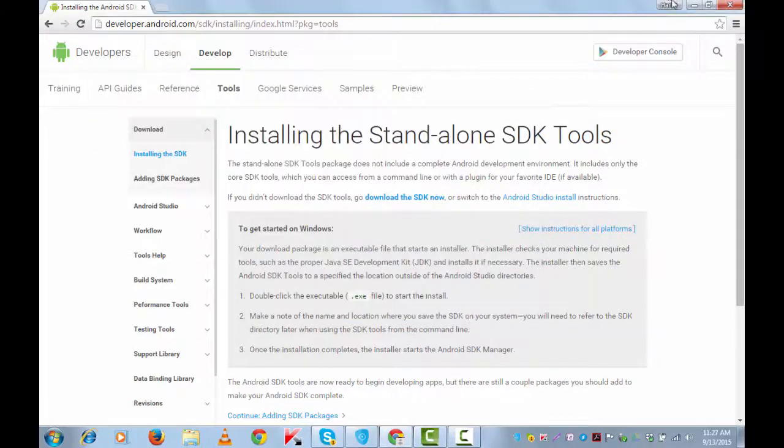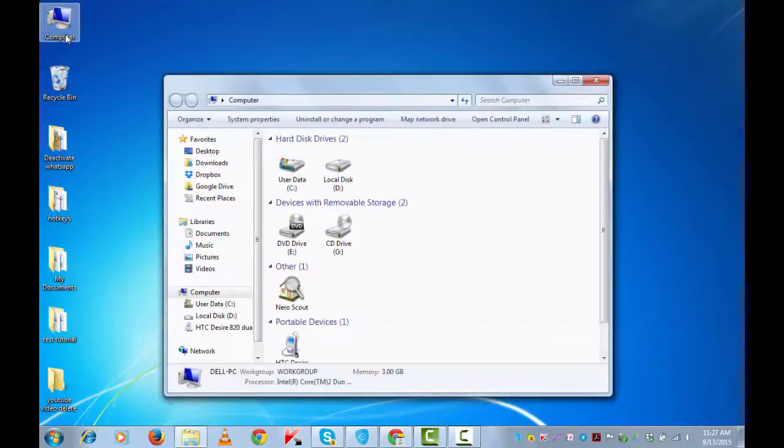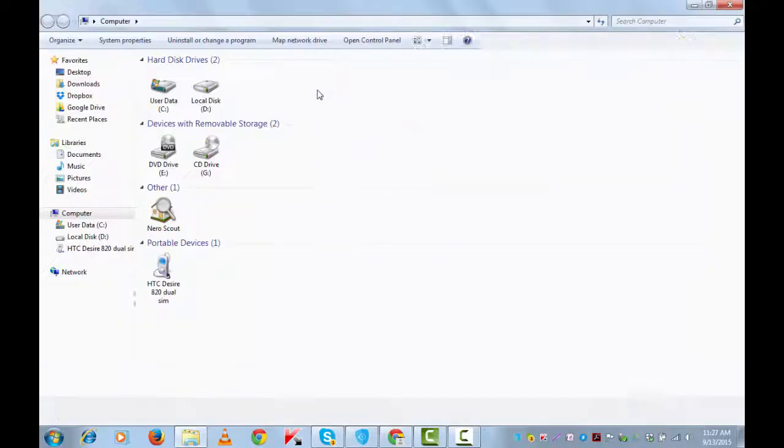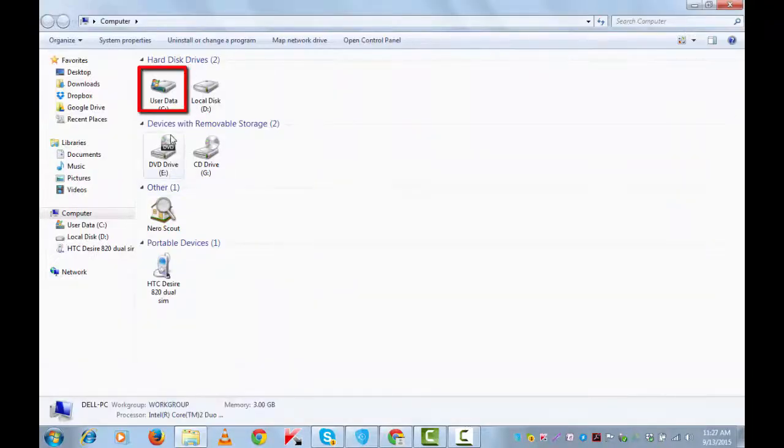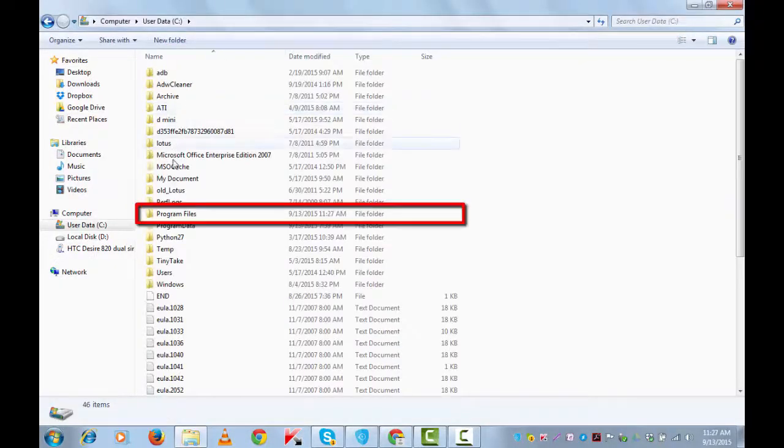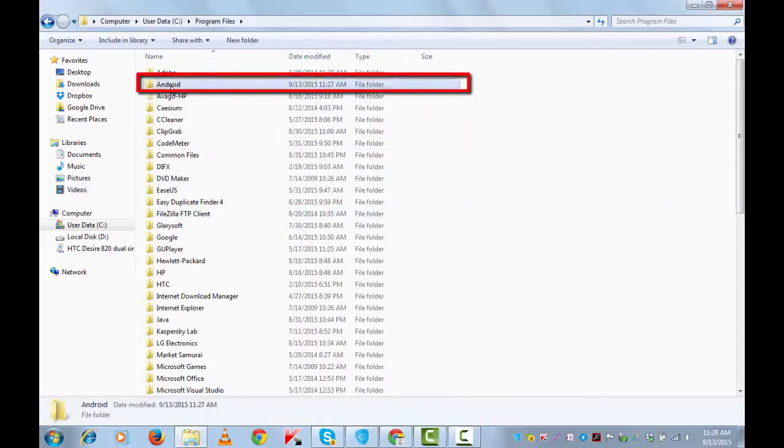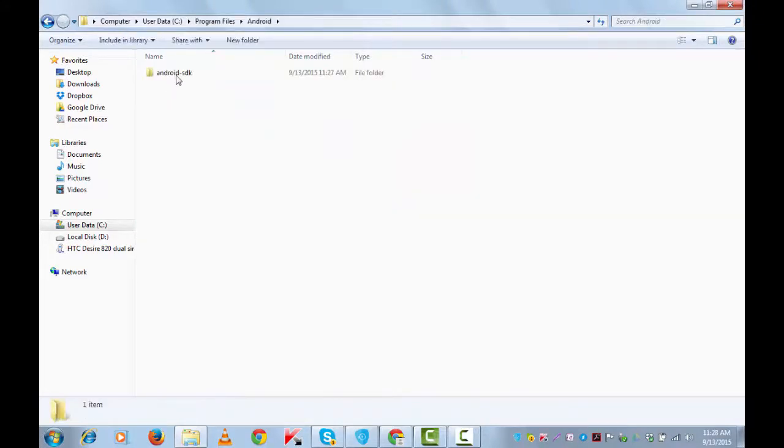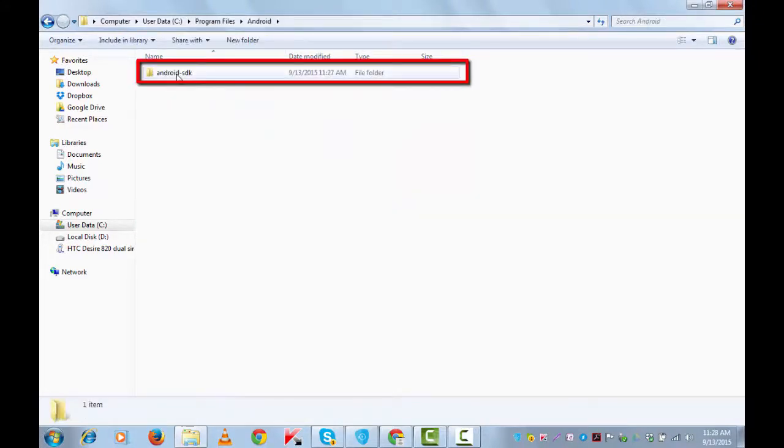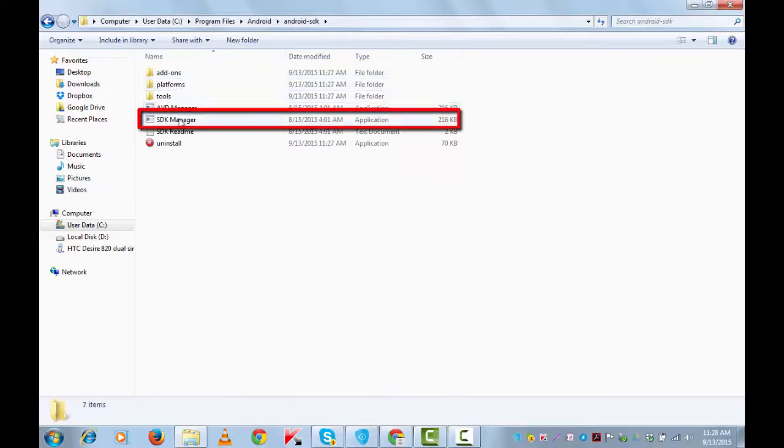We need to now run the SDK Manager. For that, let's go to Program Files on C drive, Android, Android SDK folder, and this is the SDK Manager.